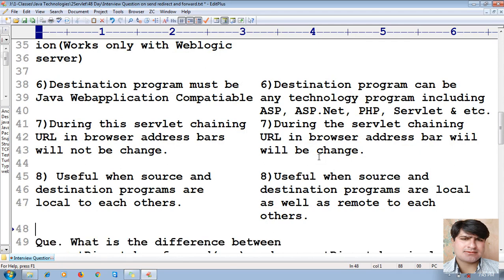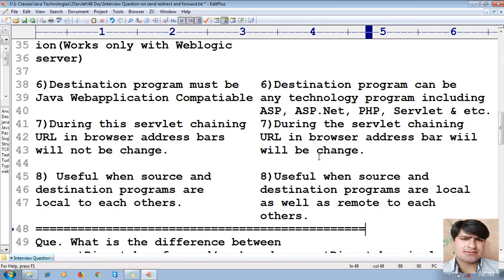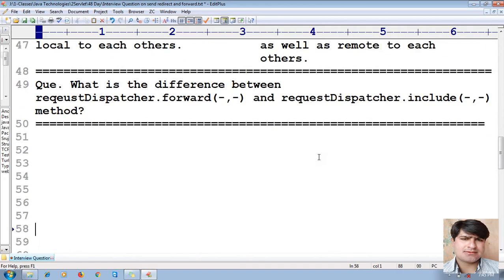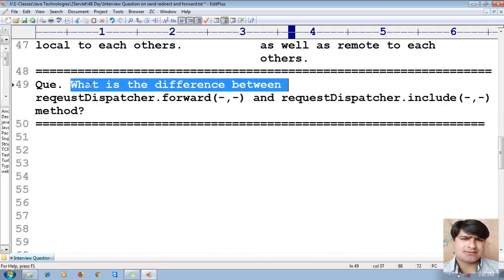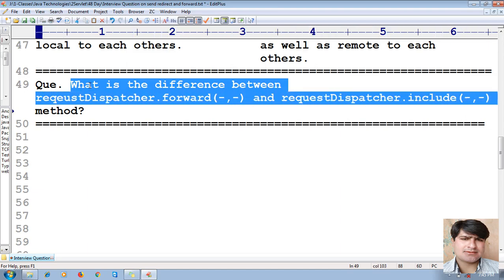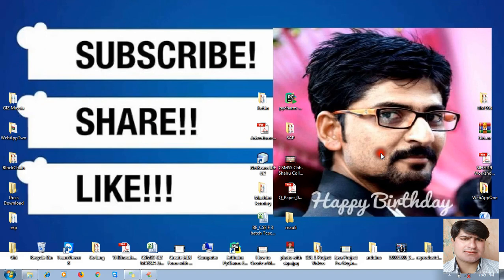Now we will learn the next important interview question: what is the difference between RequestDispatcher.forward() and RequestDispatcher.include() method?